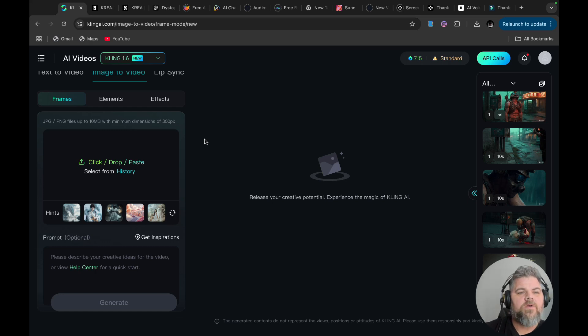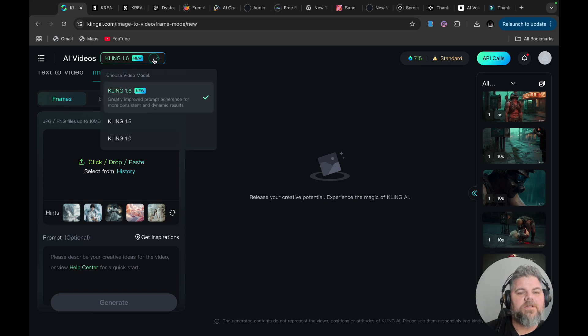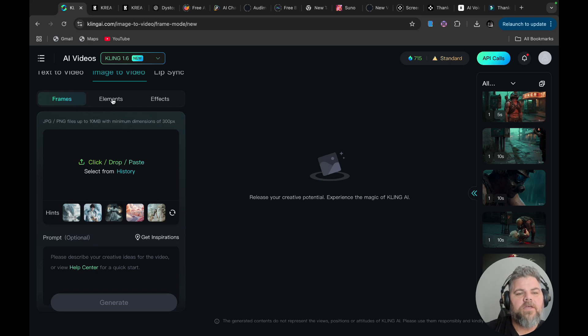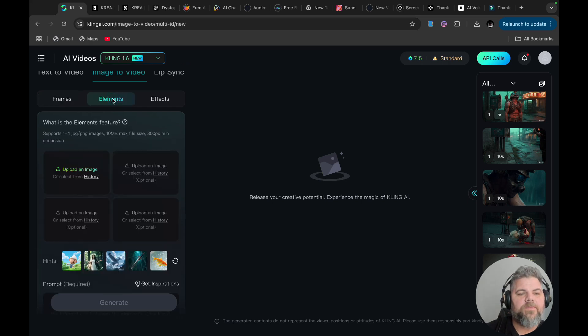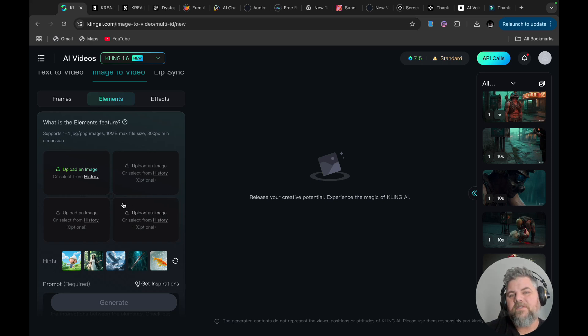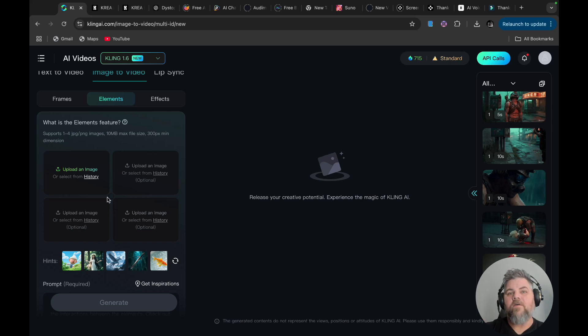You want to go over to ClingAI.com and click on the 1.6 here, up at the top. If you're not on the 1.5 or 1.0, it is not available on that. Click on the elements, and then click Upload to Image. It allows you to upload four images. I've only had success with three at a time. You can upload four, but I've had them leave out one of the images.